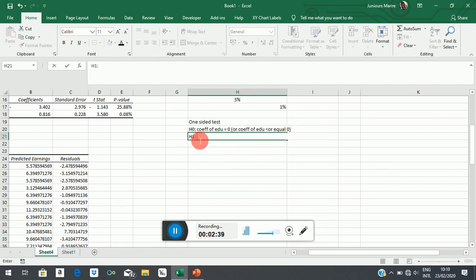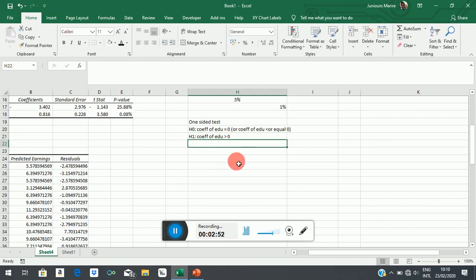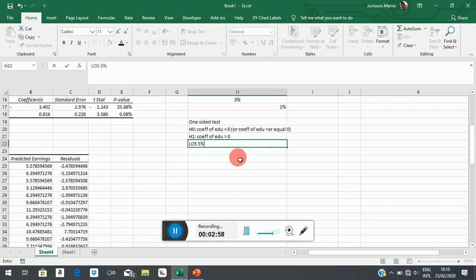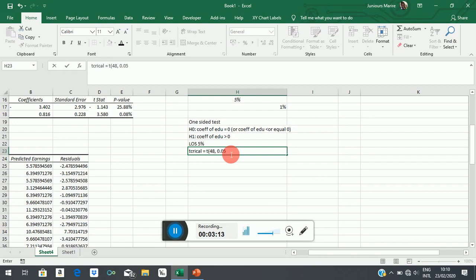So our H1 will say coefficient of education is greater than zero, because theory tells us that education has a positive effect, hence we are now saying greater than zero there. Let's say that our level of significance is still 5%, then we must find our critical value, which this time is going to be 48 degrees of freedom, 0.05.